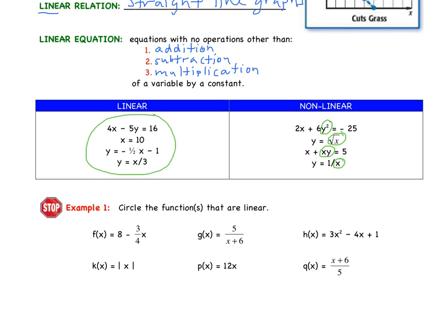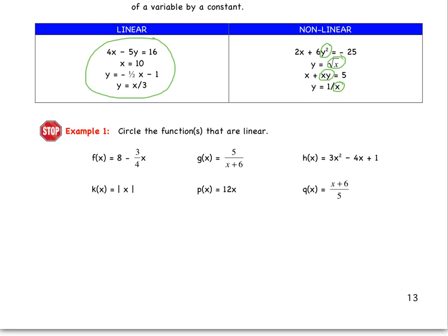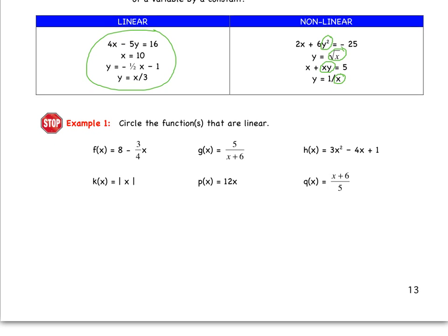Based on that, I want you to do this first example on your own. Circle the equations or functions that are linear. Go ahead and do that right now — stop the video. Hopefully you had a chance to do that. I'm going to leave this one for you to go over in class tomorrow.